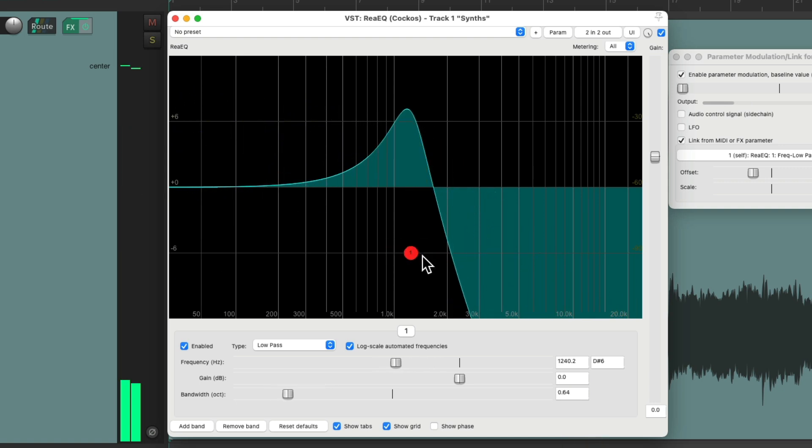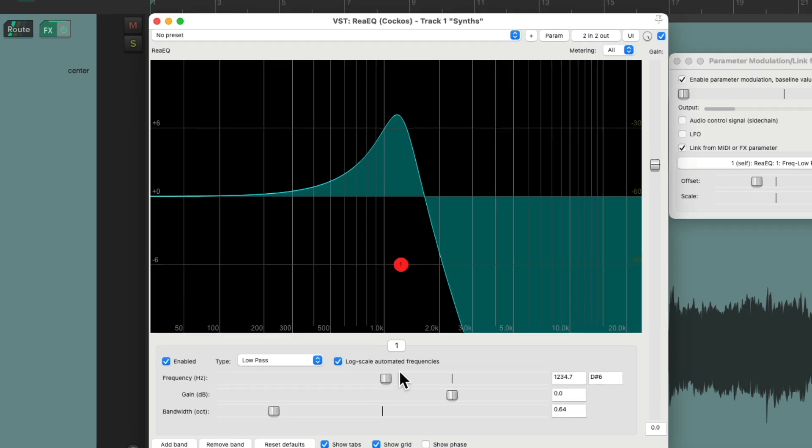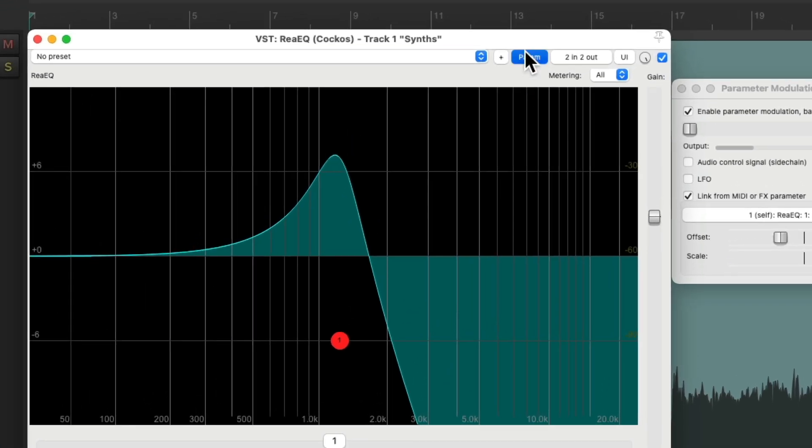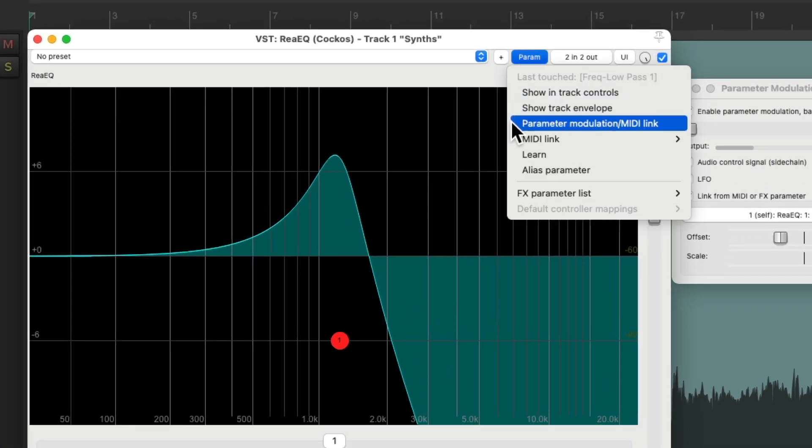It would be very useful if we automated or use parametric modulation to affect this. Let's try that. We'll touch the frequency, go to the menu and choose parameter modulation.